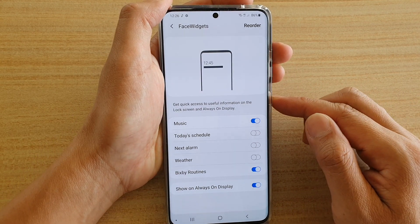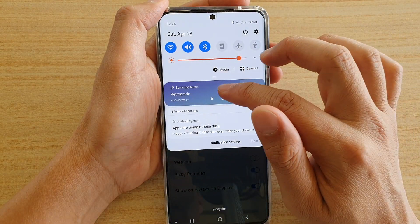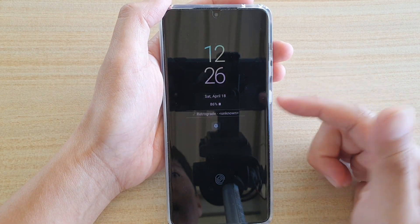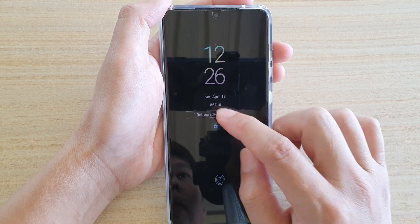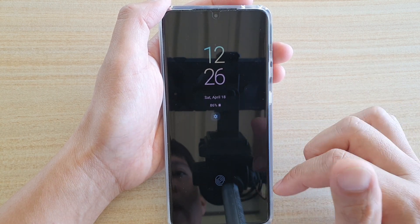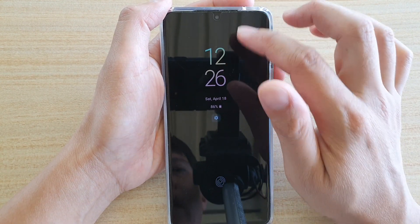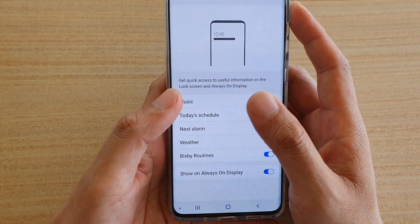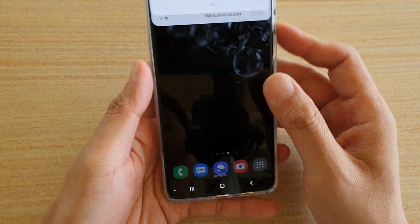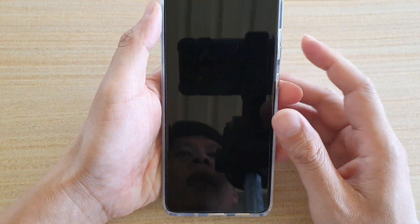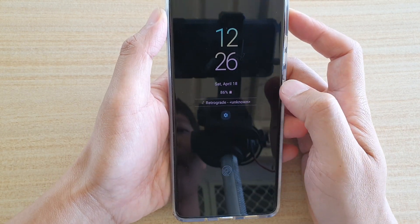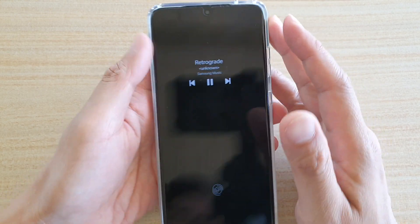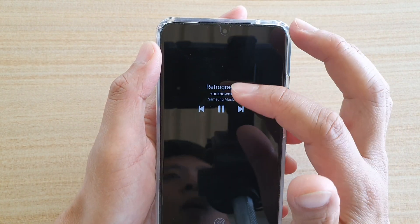Once it is on, if we go into the music app, I'm going to play a song and then you can see here there is music information, so you can tap on that to display it. You can tap on the music information and then it will display the music player widget on the always on display.